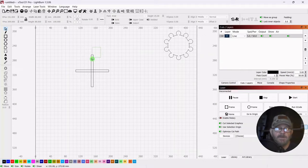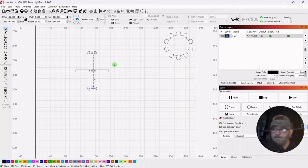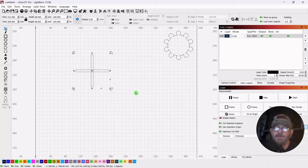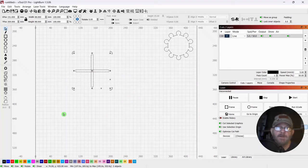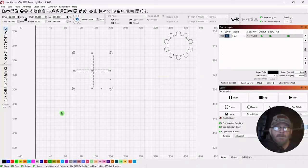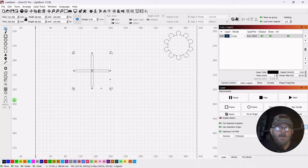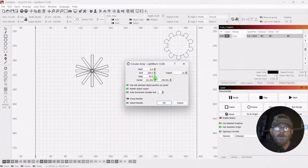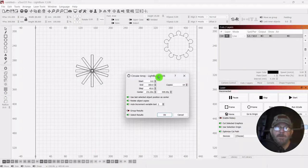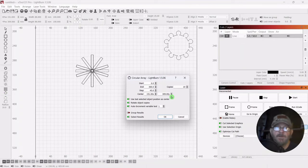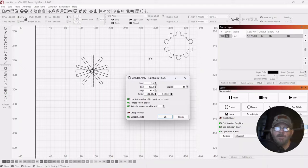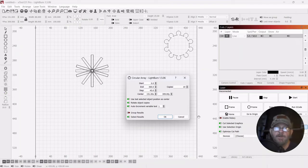Select one, select the other. Doesn't matter because the center is going to be in the same place this time. Click your circular array tool and you get this. There's our 10 to equal our 10 circles we put on the circle up here.